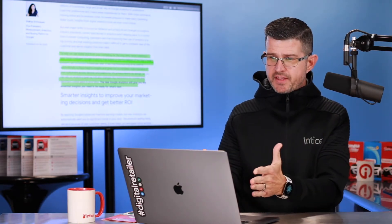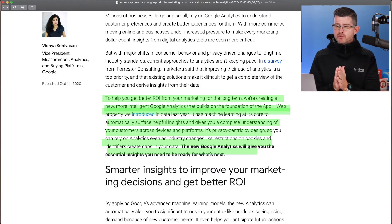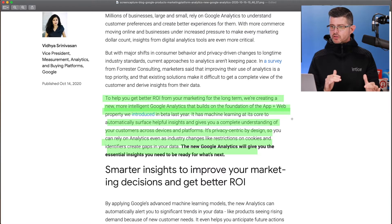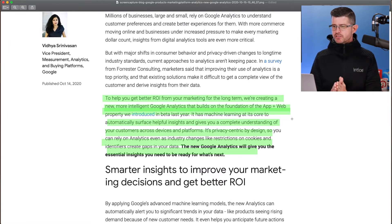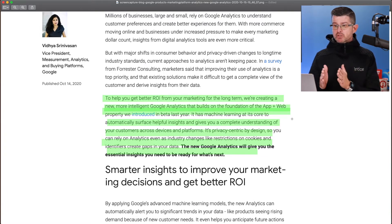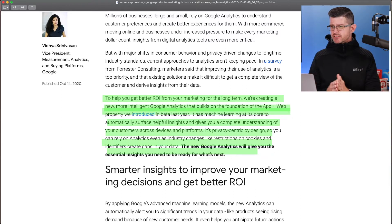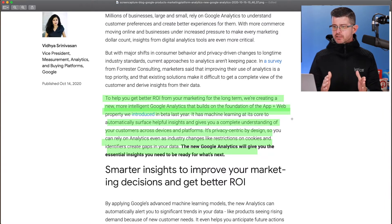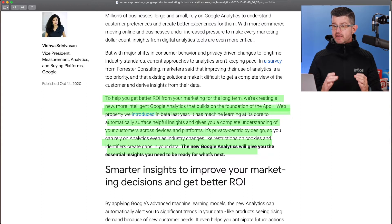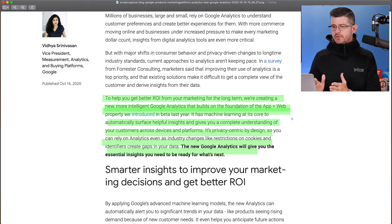So let's get into some of the things I've highlighted here. For example, it says, to help you get better ROI from your marketing for the long term, we've created a new, more intelligent Google Analytics that builds on the foundation of the app plus web property introduced last year. It has machine learning at its core, automatically surfaces helpful insights, and gives you a complete understanding of your customers across devices and platforms.